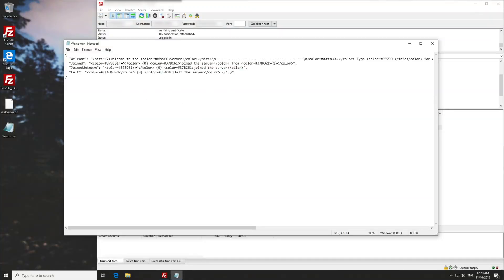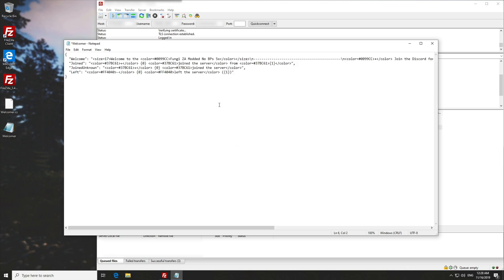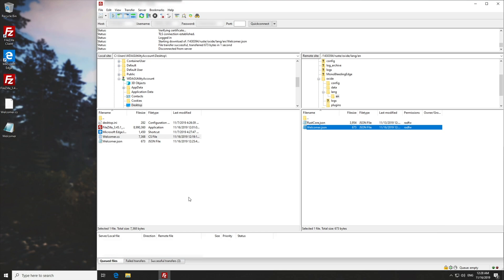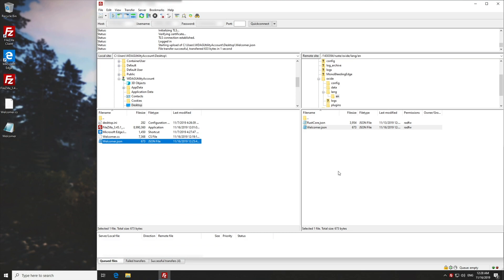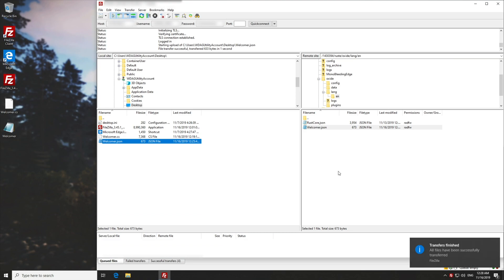So of course, without going into too much detail, I'll simply copy and paste in a previous config that I set up myself. I'll save it, close it, and now to upload, we simply drag from the left to the right, overwrite, done.